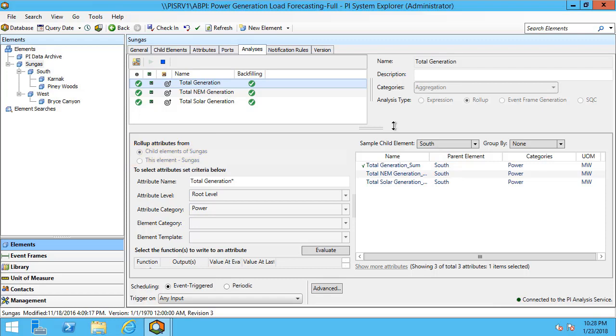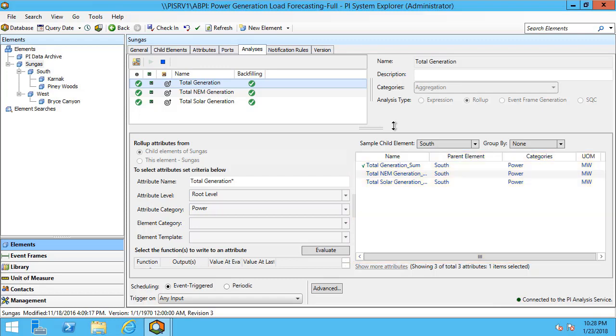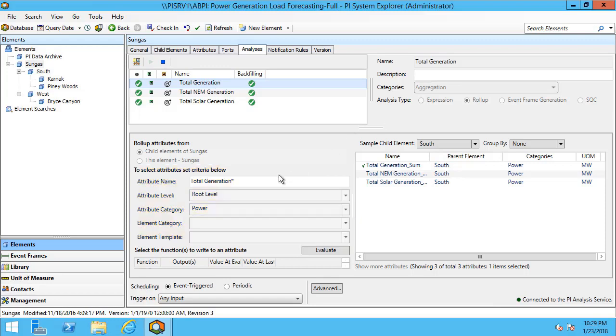To get started with building out our analysis we want to take a look at the sample child element. Here we've chosen South. Once we've chosen the sample child element we can see the attributes that are associated with it. Once we see the attributes associated with it it's time to select our filters in order to make sure that we can sum up or make a roll-up calculation based off of the child attributes.